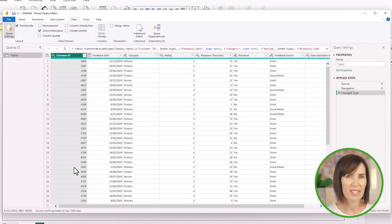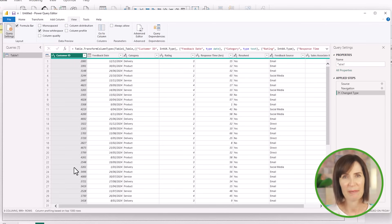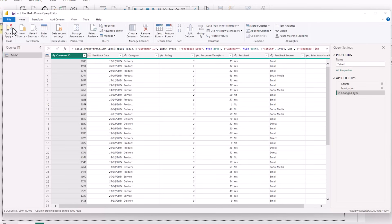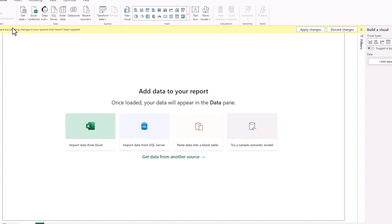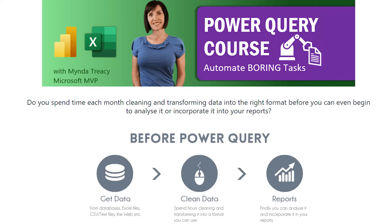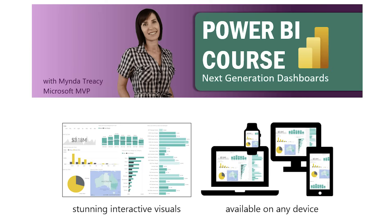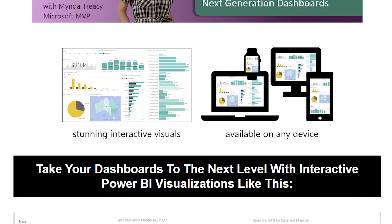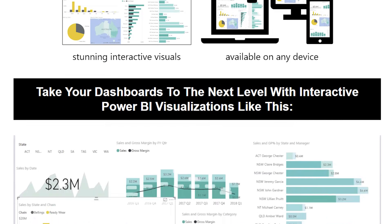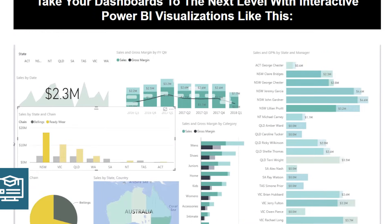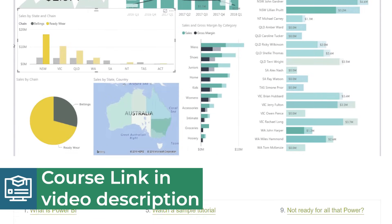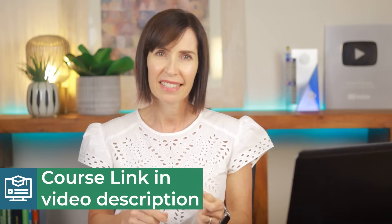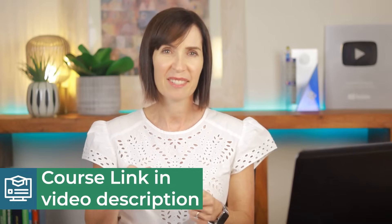But for our project today, I've cleaned the data set just to keep things streamlined. So I'm going to go to the home tab and close and apply to load the data to the Power BI data model. If you're curious about mastering data cleaning in Power Query, I have a dedicated course on Power Query to get you started. And it doesn't end there. I also offer a comprehensive course on Power BI, which you can get in a bundle with Power Query and Power Pivot to fully round out your data analysis skills. And you can find the links in the video description.